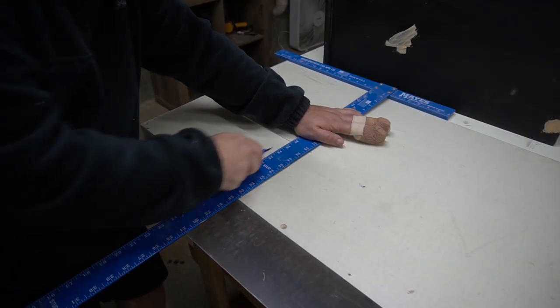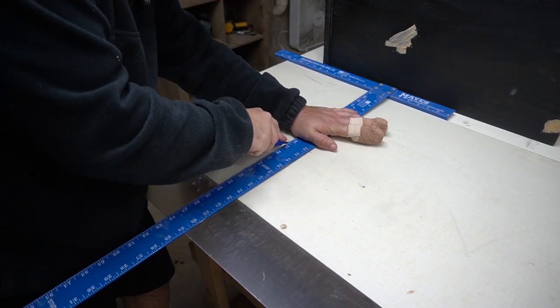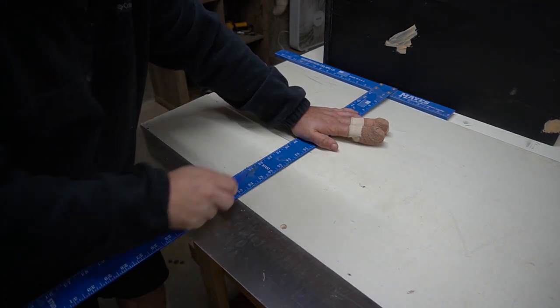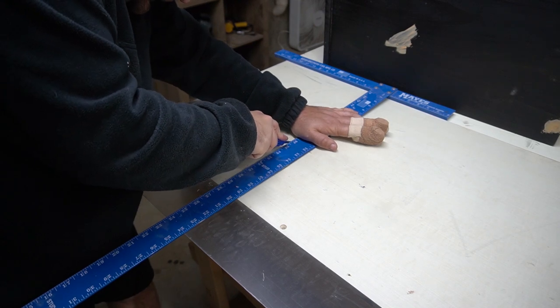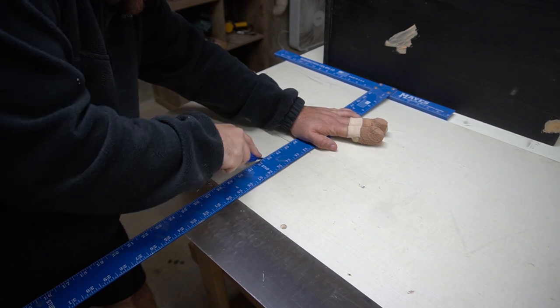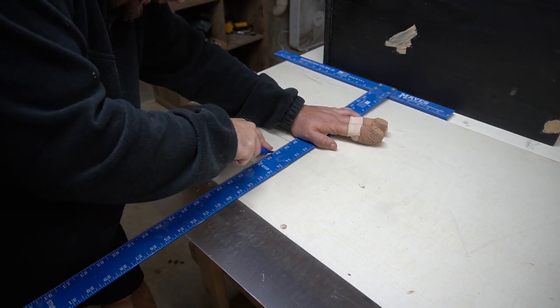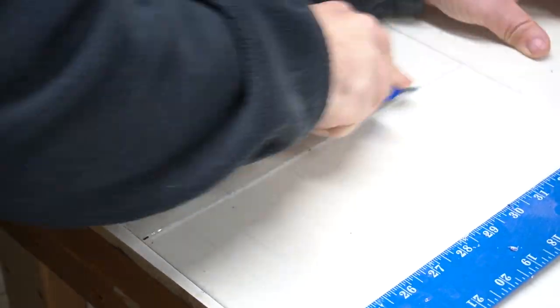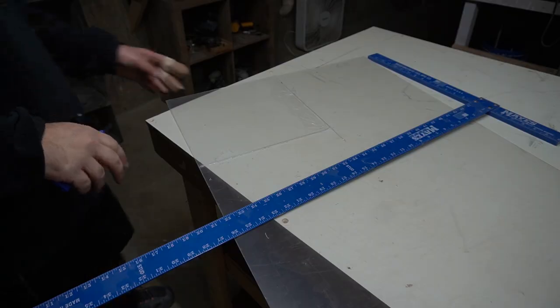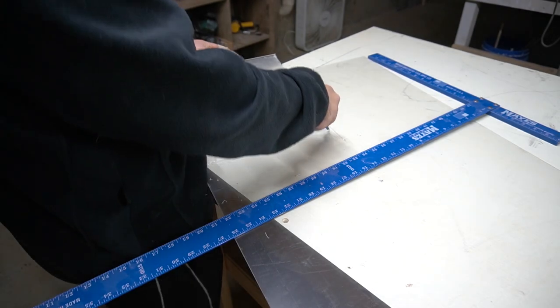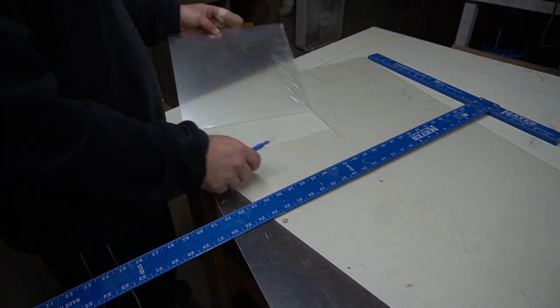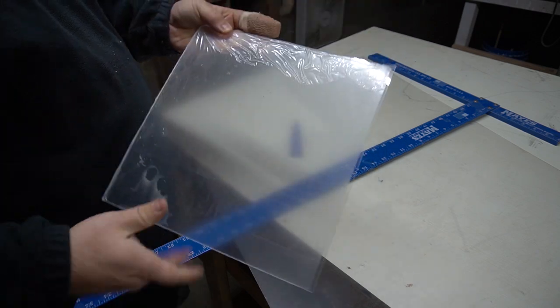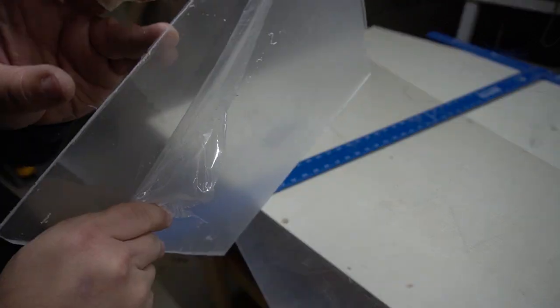So the trick is you don't want to get too aggressive. I've learned, and by no means am I professional at this, just learning here. But I've learned that you just kind of let the knife do the work. All right, so this has a plastic film on it that we'll have to take off here. Not too bad.